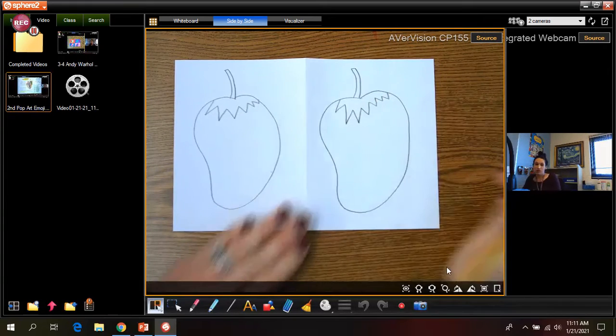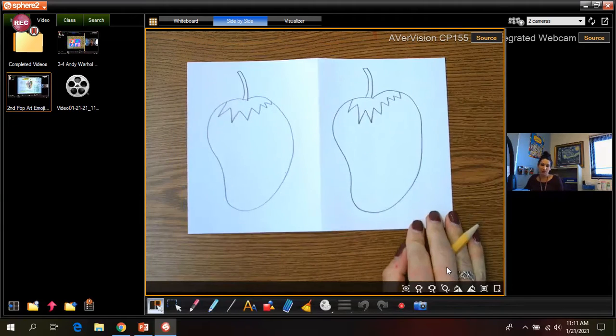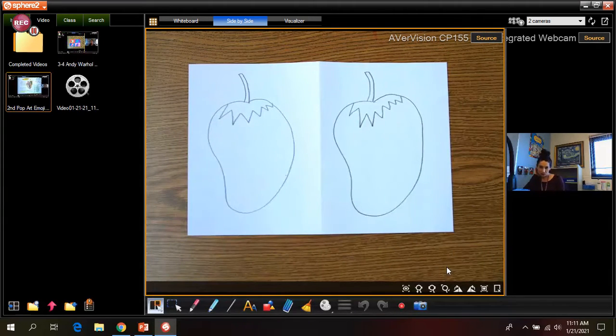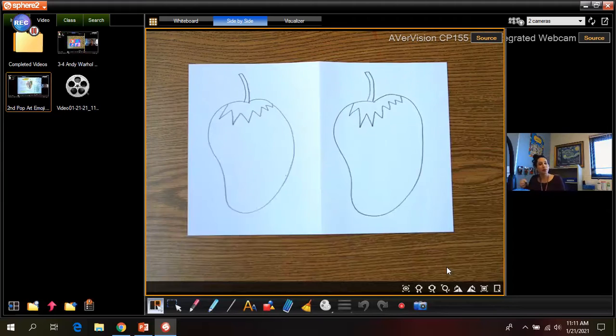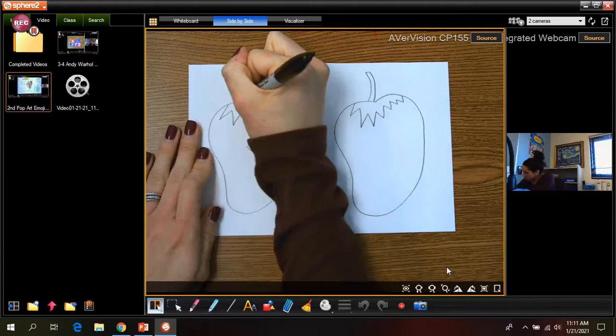Okay, so there are my two strawberries. I wanted them to look pretty similar and I think they kind of do. One of them looks a little bigger but that's okay.